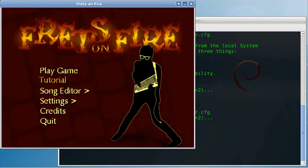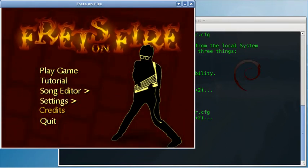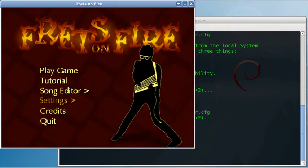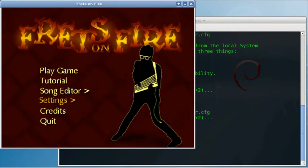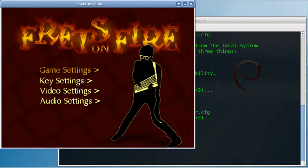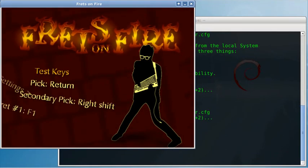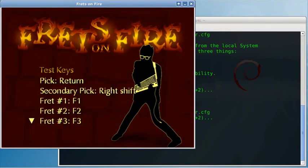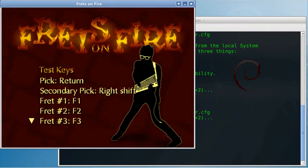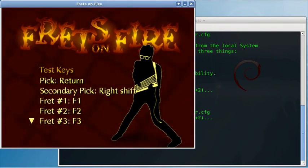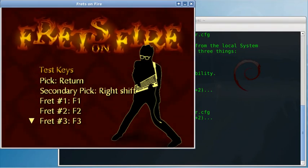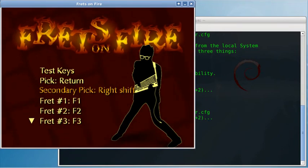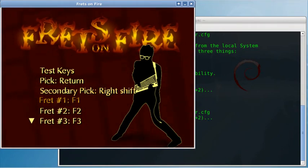But you have to set the guitar to do so. Let's go to settings, key settings and set the guitar. For instance, the first fret.